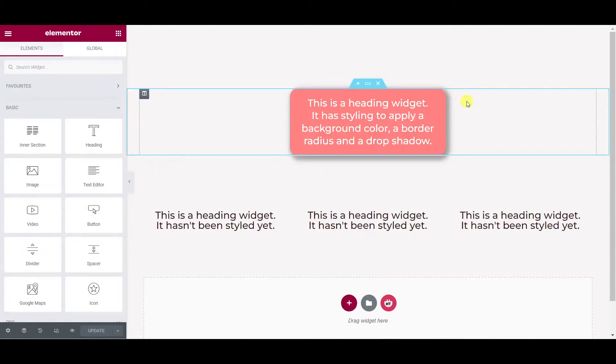You may be aware that you can copy just the styles from one widget to another but you can actually take that a step further and copy the styles to several widgets at once.